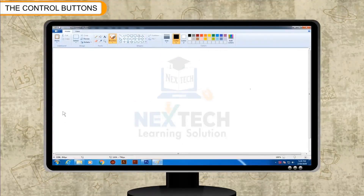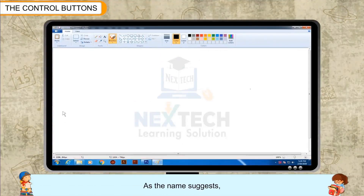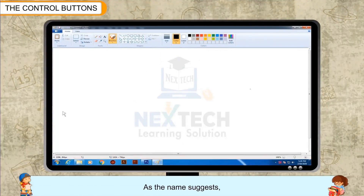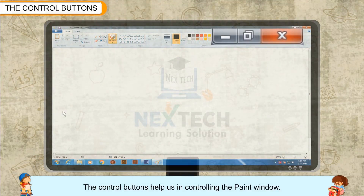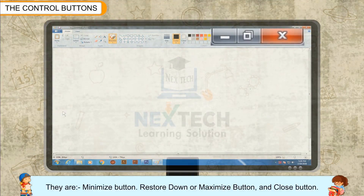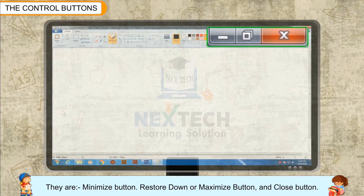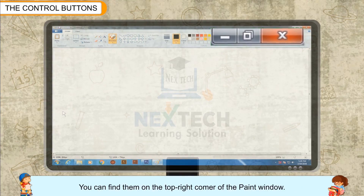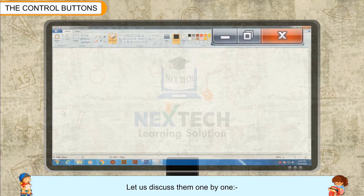The Control Buttons, as the name suggests, help us in controlling the paint window. They are the Minimize Button, Restore Down or Maximize Button, and Close Button. You can find them on the top right corner of the paint window. Let us discuss them one by one.